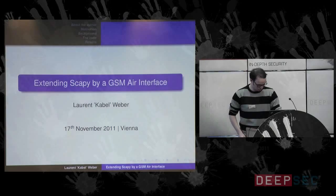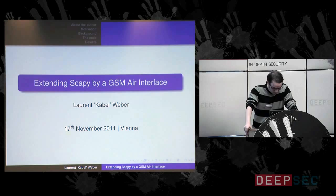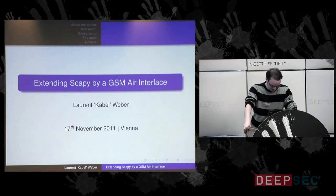Hello and welcome to my presentation. My name is Laurent Weber, I'm also known as Kabel. I want to introduce you to the work I did during the last six months, but first I have to do some hardware stuff.